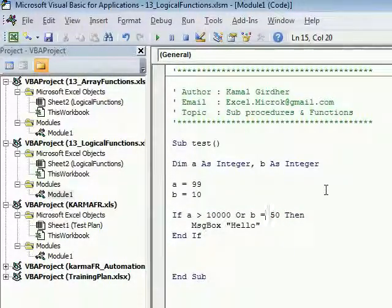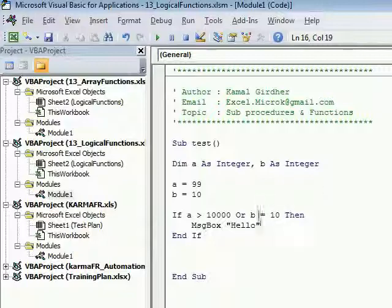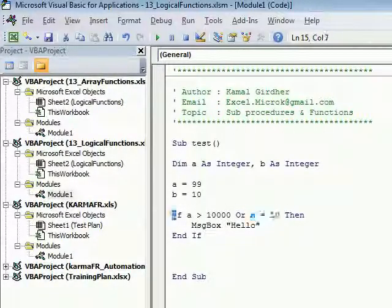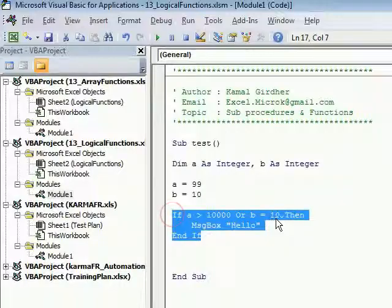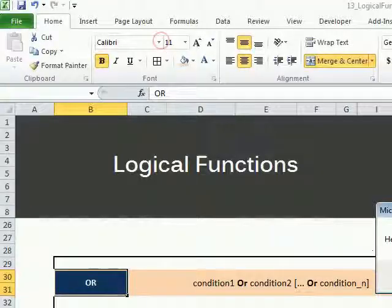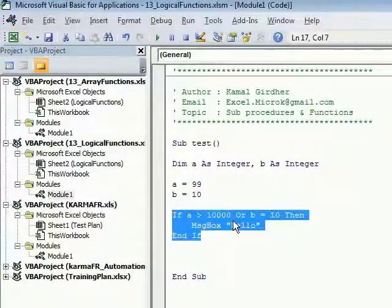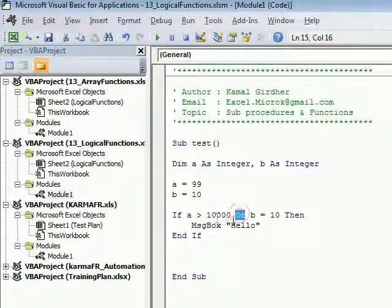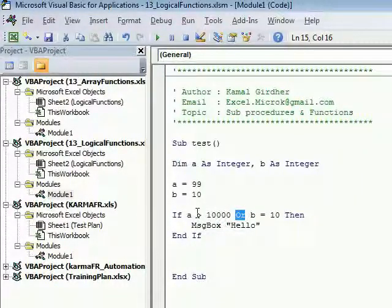In this block we have the second condition which is passing, so it should execute the block. For this type of case we use OR - if we want to make sure that any of the conditions is passing and we can have n number of such conditions here.